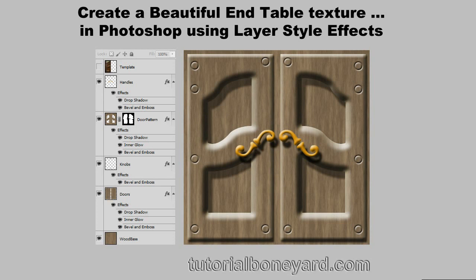Check my website out for the written tutorial. It'll have a lot more details. Thank you.